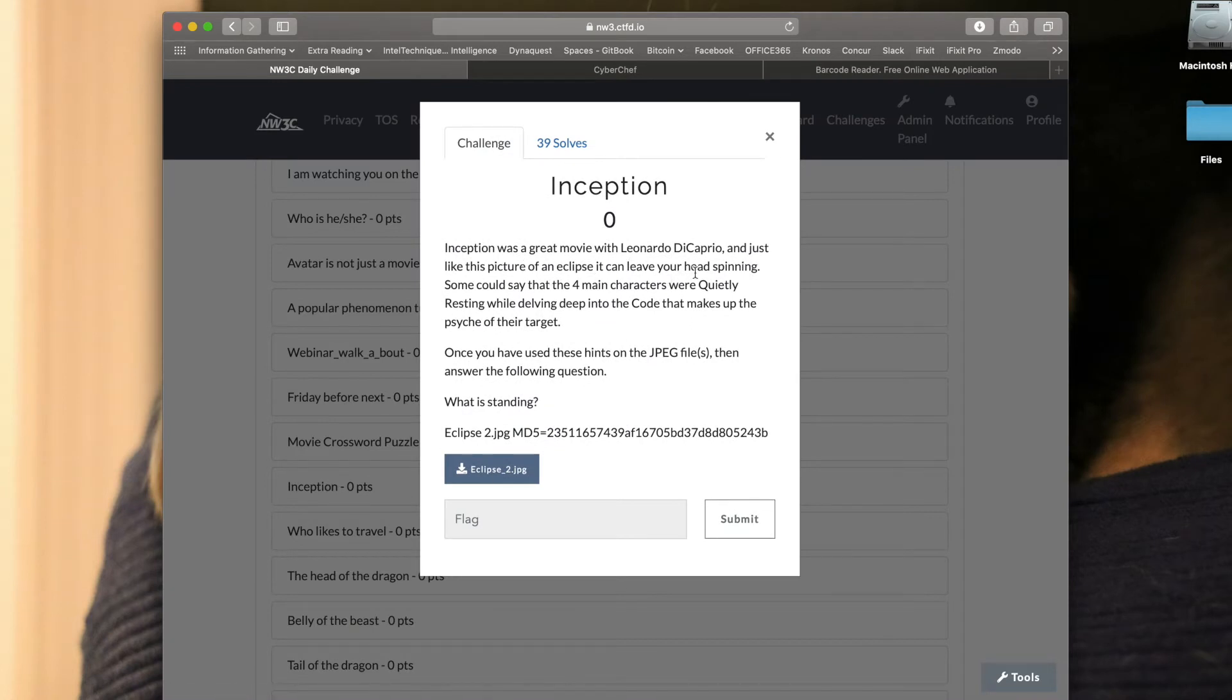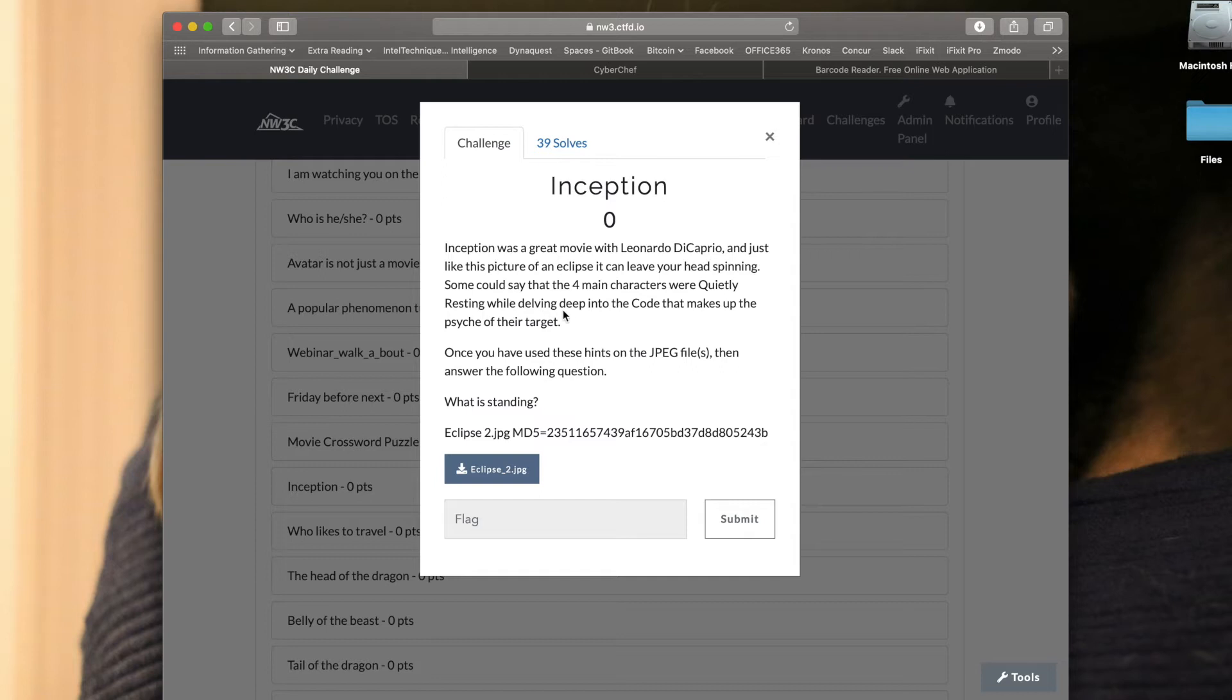Sure enough, here it is. Once we find it, we're going to click on it. Inception was a great movie with Leonardo DiCaprio, and just like this picture of an eclipse, it can leave your head spinning. Some could say that the four main characters are quietly resting while delving deep into the code that makes up the psyche of their target.